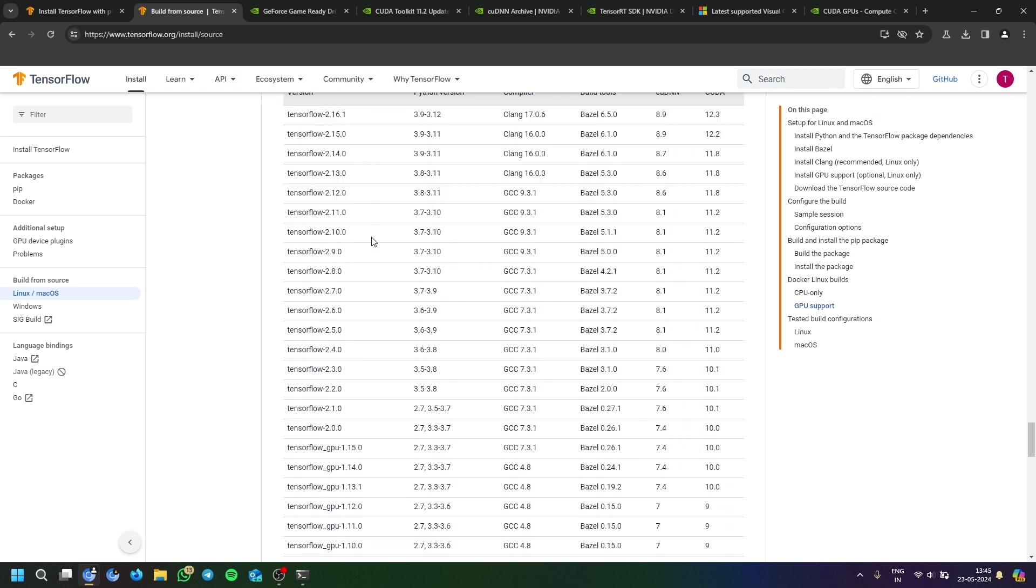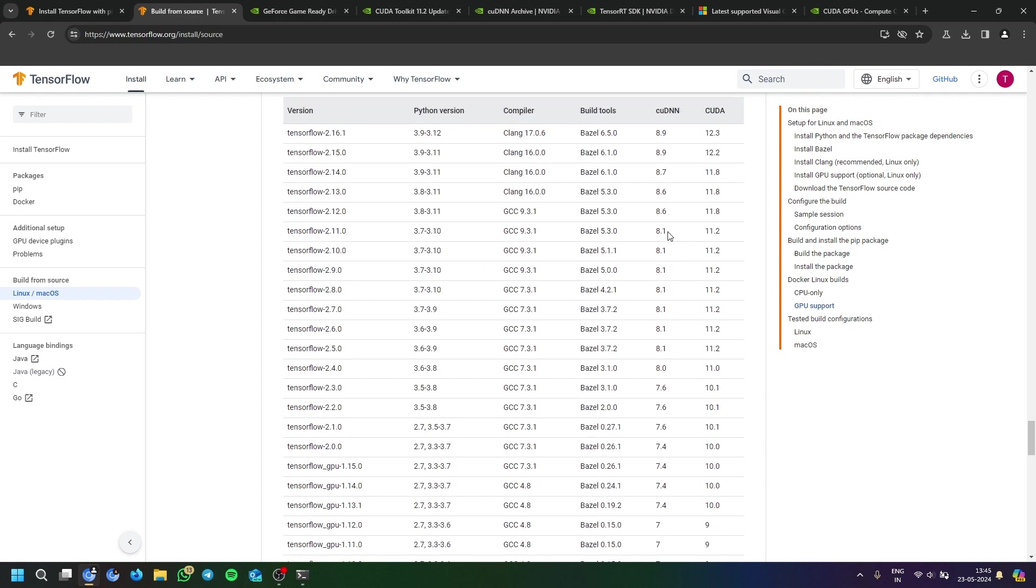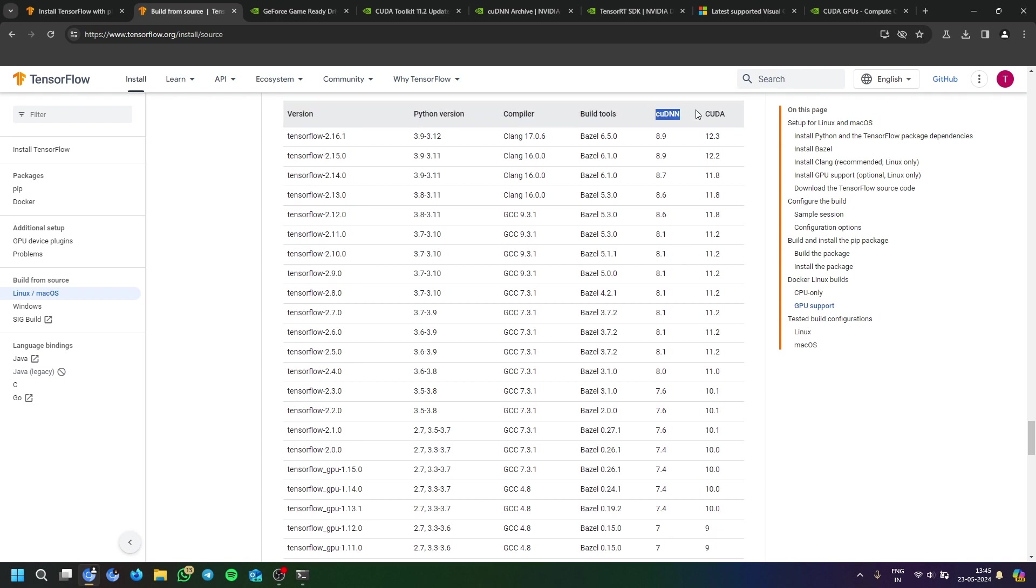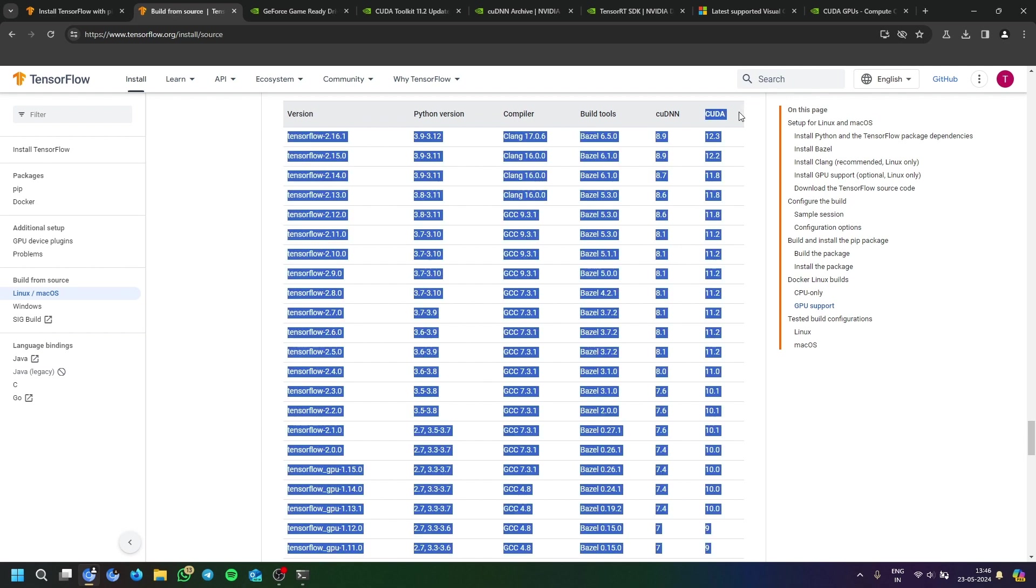You will need CUDA 11.2 because we are downloading version 2.10. So CUDA 11.2 and cuDNN version 8.1 is required. Python should be less than version 3.9, from 3.7 version till 3.9 version all will work.